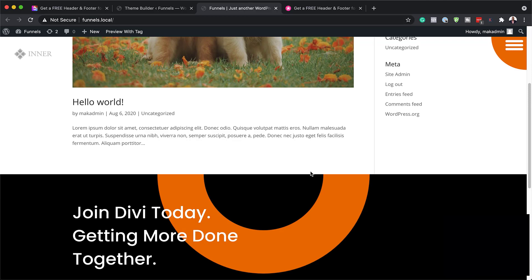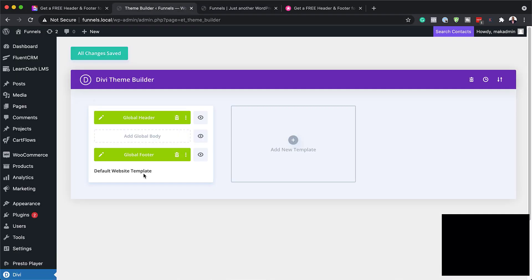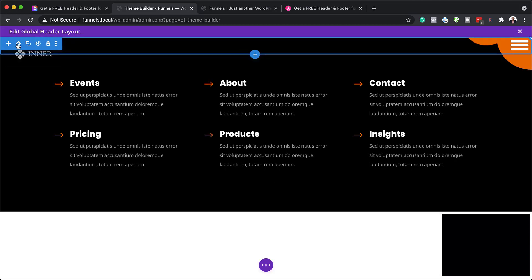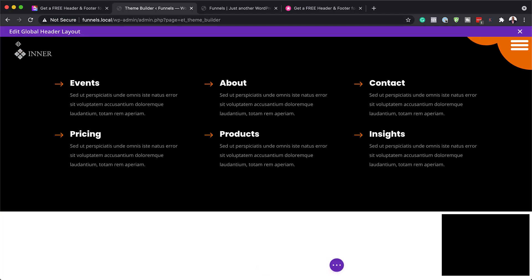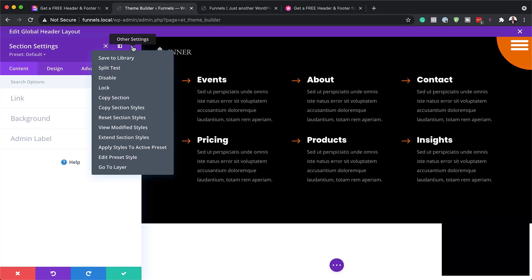So basically, this is how we install it. Now let's say you want to customize it and make it look like your own design — that's what we're going to do next. We're going to come over here to our Theme Builder and start with our global header. I'm going to click on the pencil icon. Let's start with our main section settings. If you want to see what has been updated here, you click these three little dots and then go to 'View Modified Styles.'